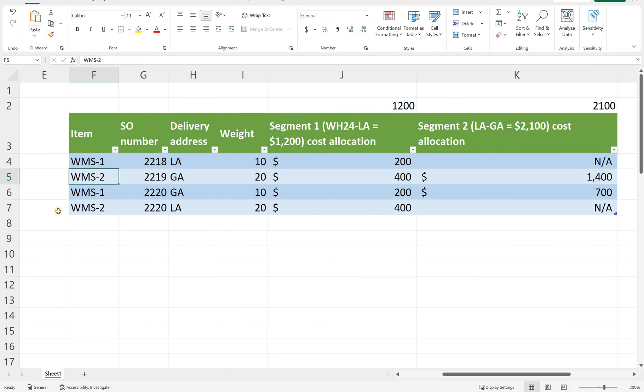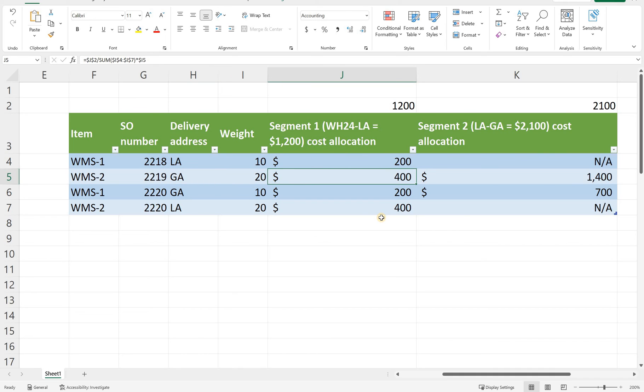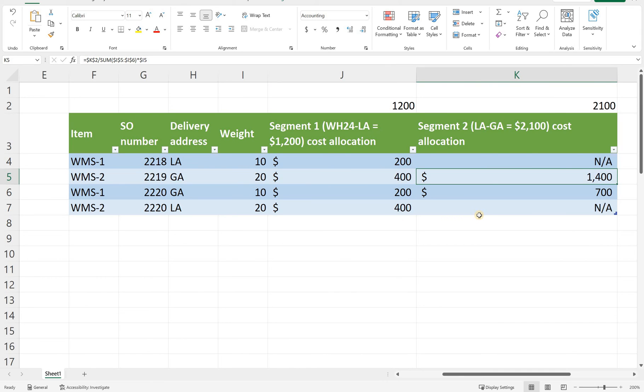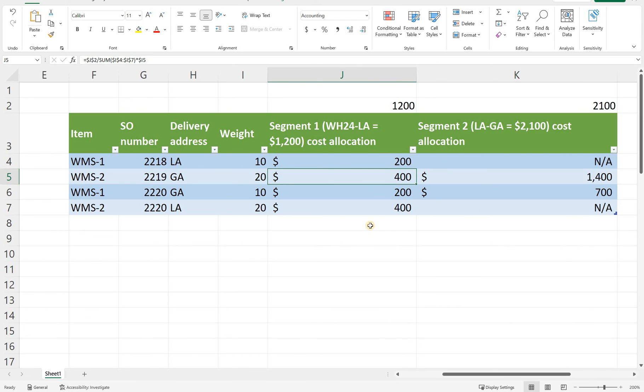Now let's take a look at the second sales order. So the second sales order goes to Georgia so it travels both legs so the cost from both legs should be apportioned. This is a similar math but now we divide the 1200 by 60 and multiply it by 20 pounds not 10 pounds because the WMS-2 item weighs 20 pounds compared to 10. Therefore the apportionment from the first segment should be $400 and now we are coming to the second segment. So the total cost of the second segment is 2100. Then we need to divide it by the weight of all the items that traveled there and in our case only two of four items have traveled on the second segment. So we should divide it by 30. Take 2100 divided by 30 which is the weight of two items that travel that segment and then multiply it by 20 which is the weight of our WMS-2 item and we get $1400. So the $400 from the first segment and then $1400 from the second segment.